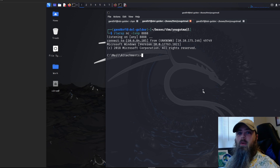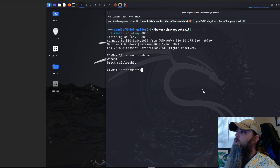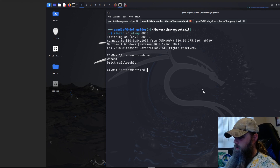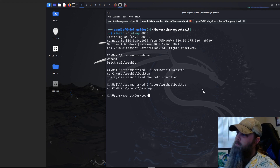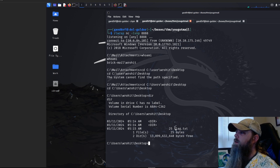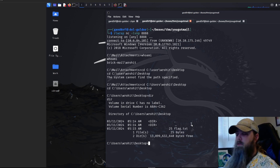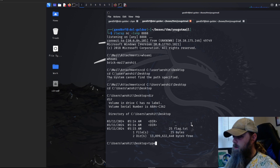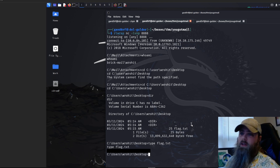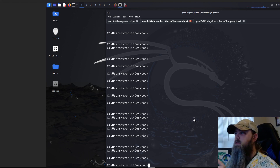We've got our reply from the Windows machine. We run whoami and we are user 'wrohit'. We navigate to the desktop using cd, run the directory command, and see a flag.txt file. On Windows, instead of cat, we use the type command: type flag.txt — and there's our user flag.